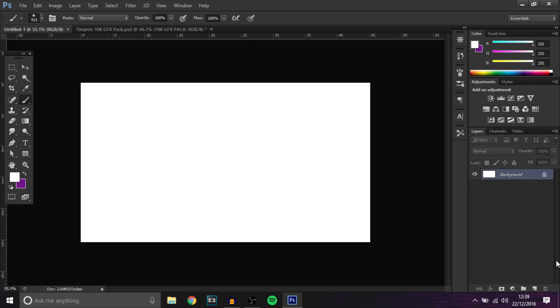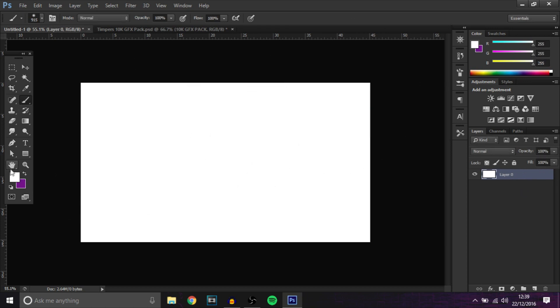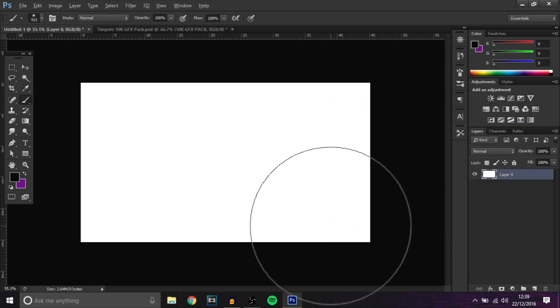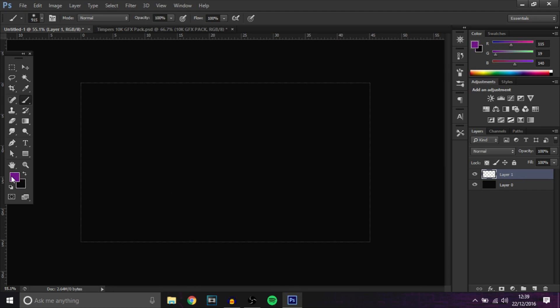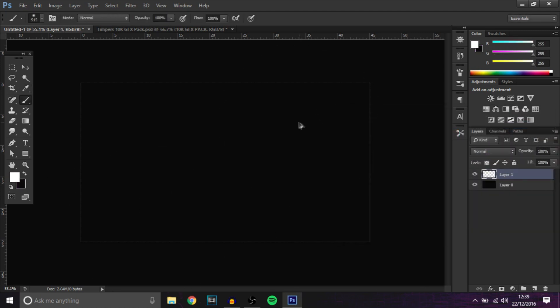The first thing you want to do guys before we get into anything is basically get a new layer and make it like a black color, not completely black just a bit, then press enter and alt backspace to fill it in.